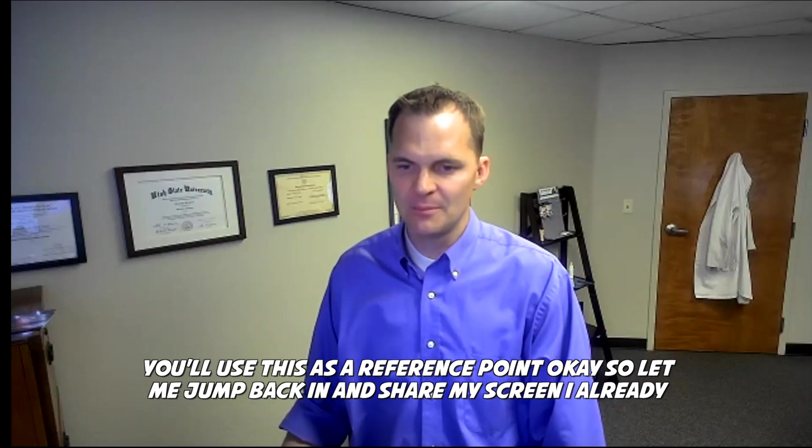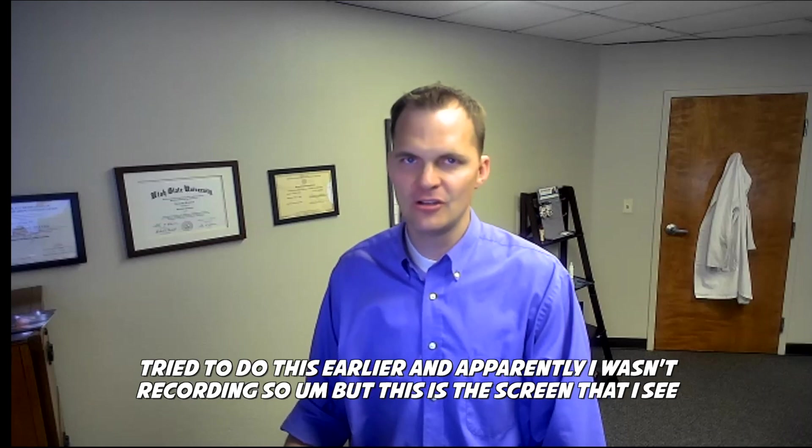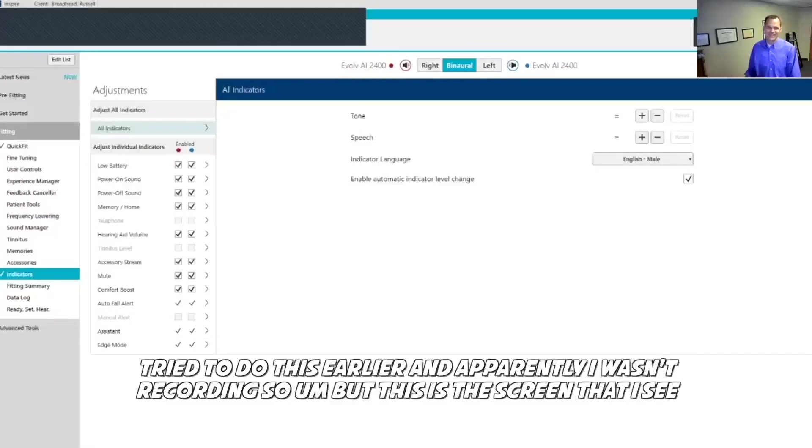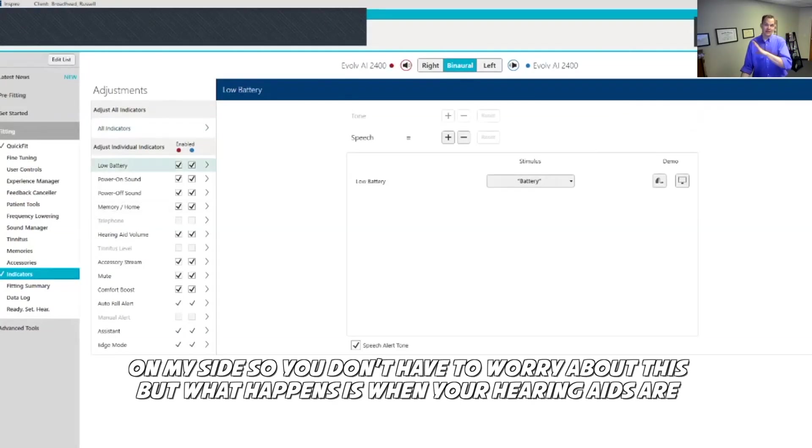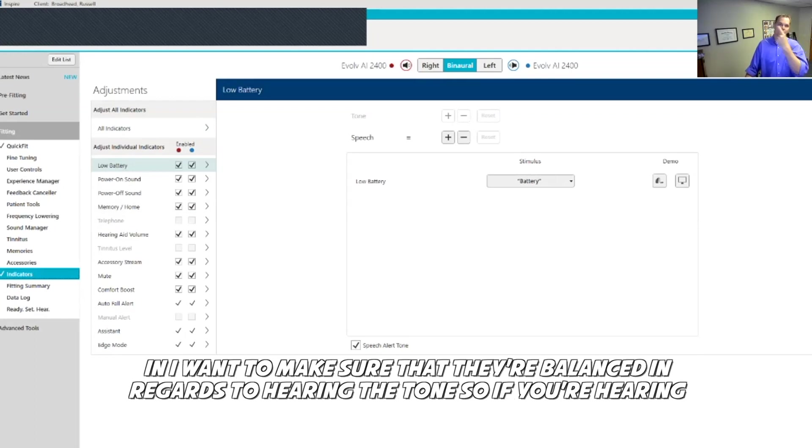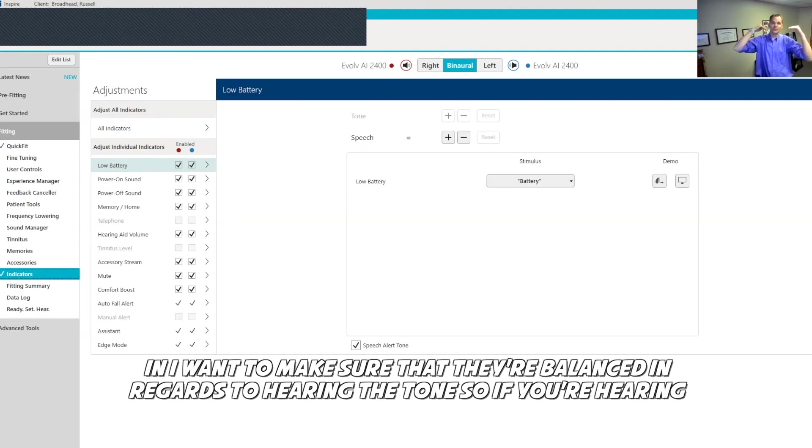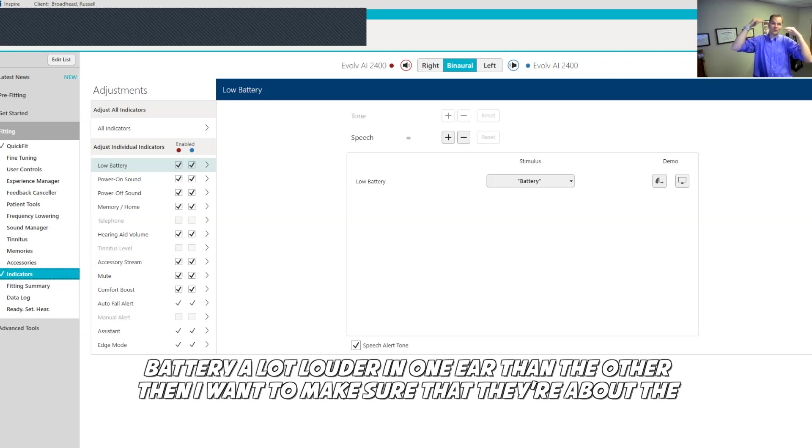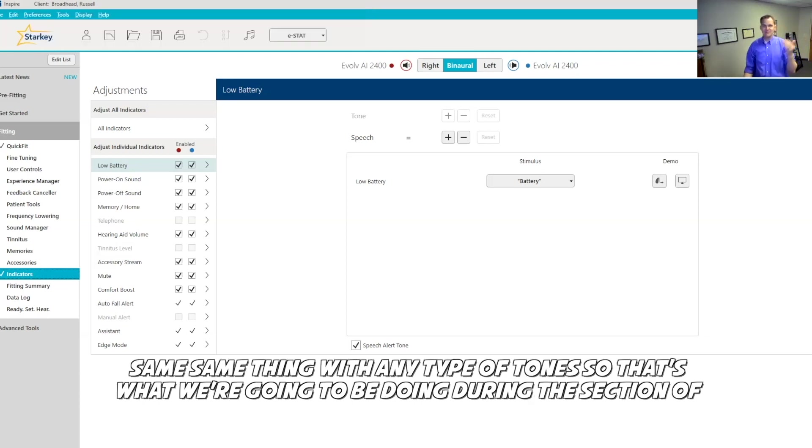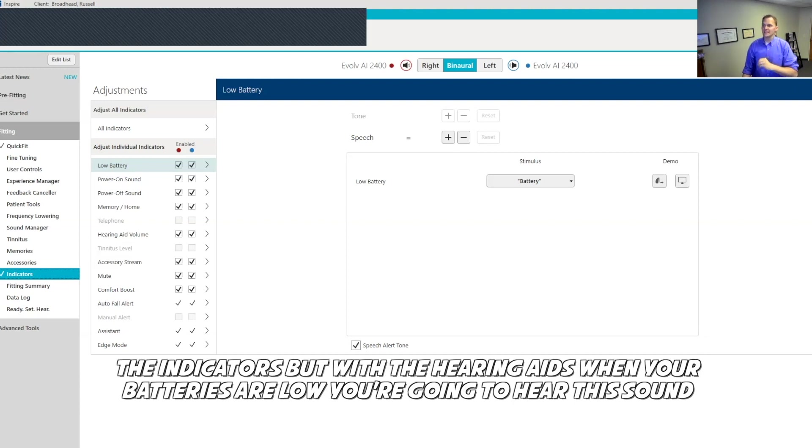Let me jump back in and share my screen. I already tried to do this earlier and apparently I wasn't recording. This is the screen that I see on my side, so you don't have to worry about this, but what happens is when your hearing aids are in, I want to make sure that they're balanced in regards to hearing the tone. So if you're hearing battery a lot louder in one ear than the other, then I want to make sure that they're about the same. That's what we're going to be doing during the section of the indicators.